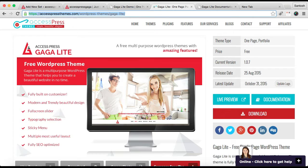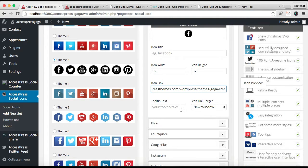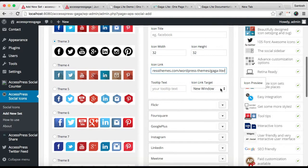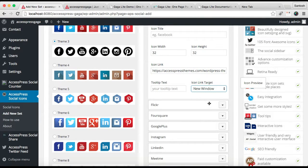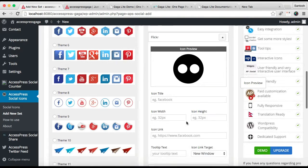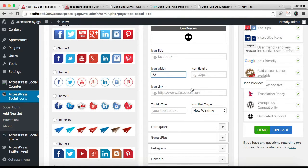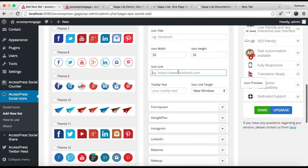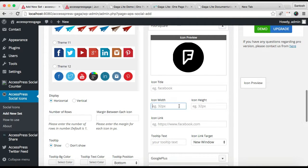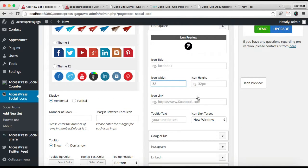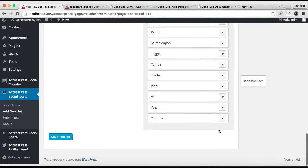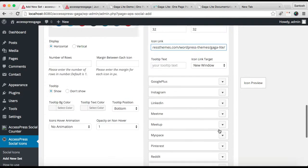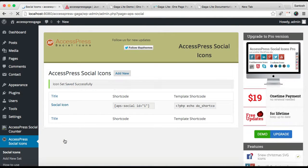Do the same for other icons - select width and height, add links. After you've configured all the social icons you want in your footer, click Save Icon Set. You'll get a shortcode here. This is the shortcode you'll need.